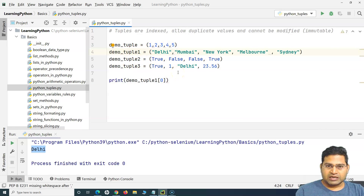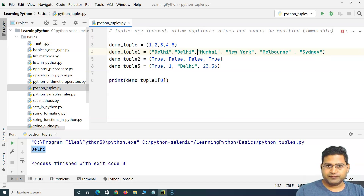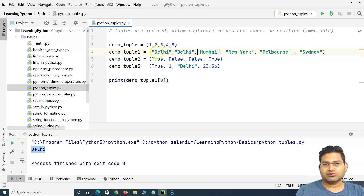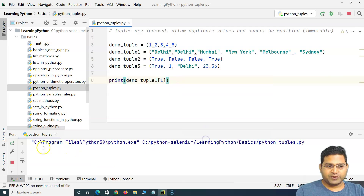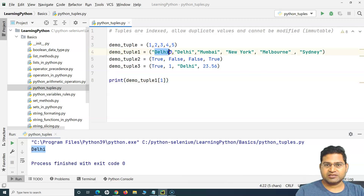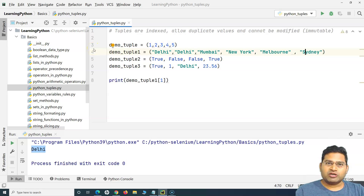Tuples also allow duplicate values. In this tuple I can have the same value appearing twice — for example, 'Delhi' and 'Delhi' again. If I print the value at index one, it will print 'Delhi' again. This is what it means when we say tuples allow duplicate values.